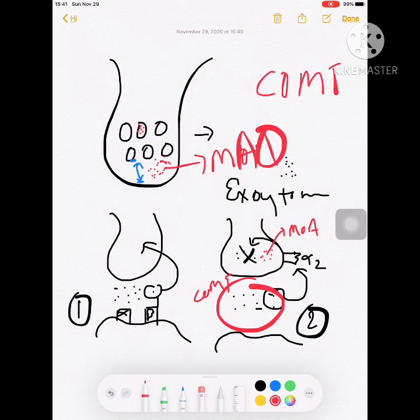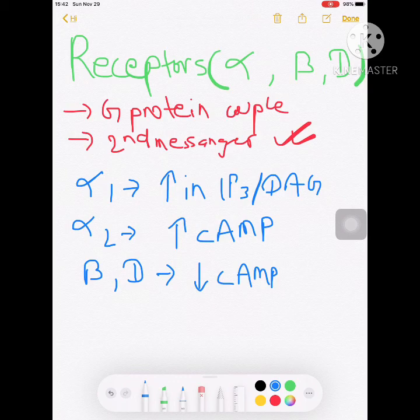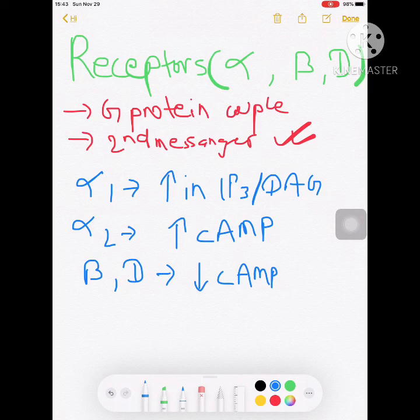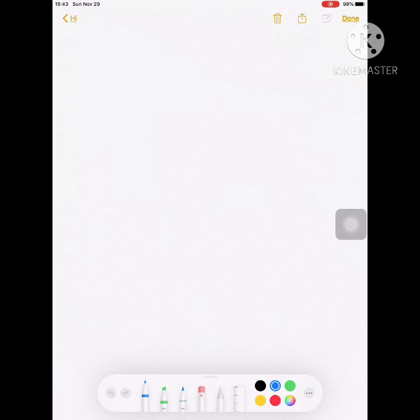The main adrenergic receptors are alpha, beta, and D receptors. All are G-protein-coupled receptors that regulate intracellular second messengers. Alpha-1 acts by increasing IP3 and the DAG pathway, altering intracellular calcium. Alpha-2 acts by decreasing cyclic AMP. Beta receptors and D receptors act by increasing cyclic AMP.